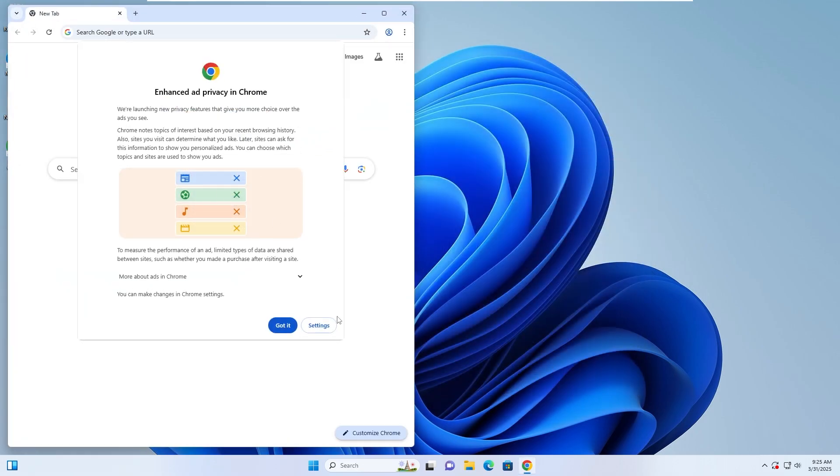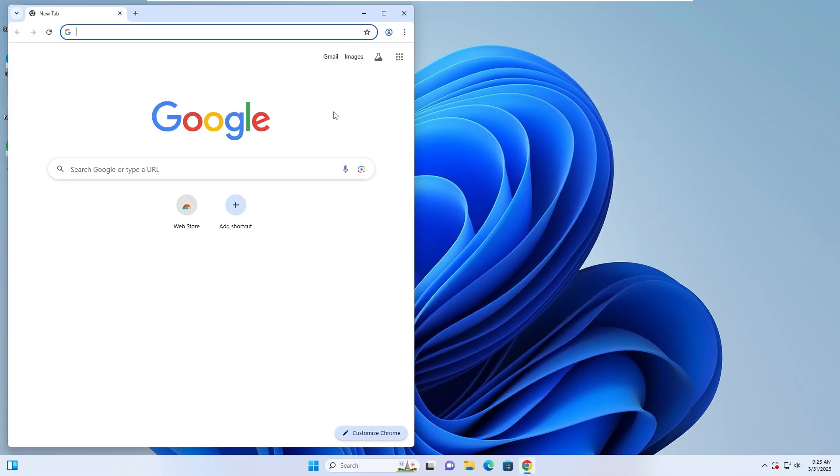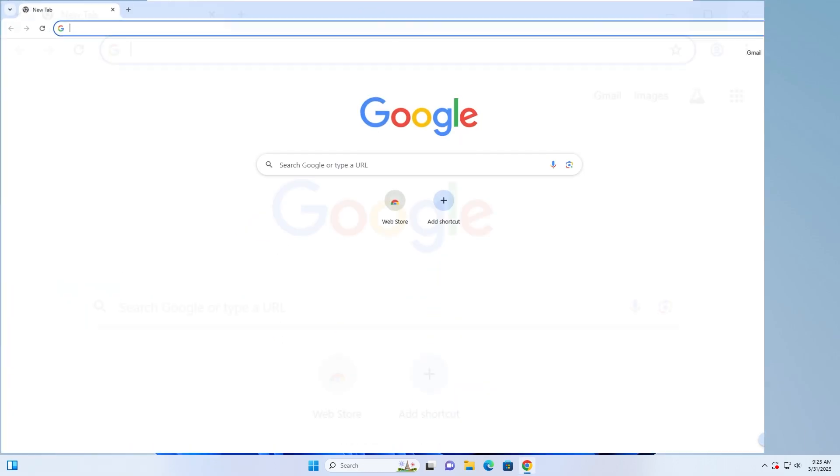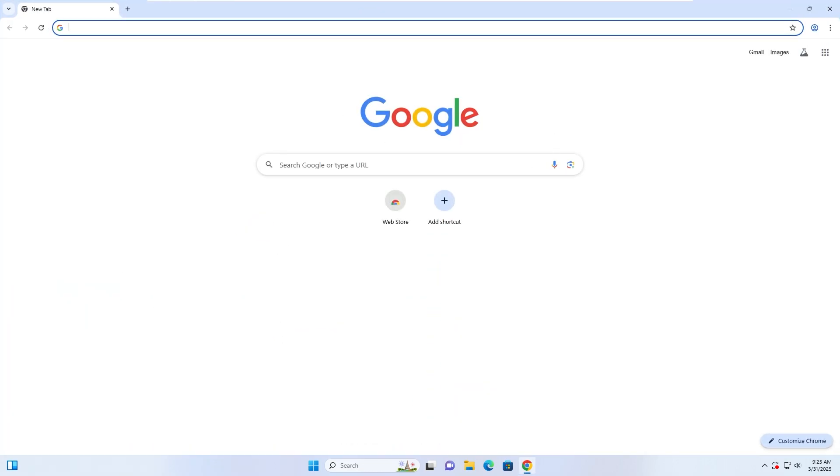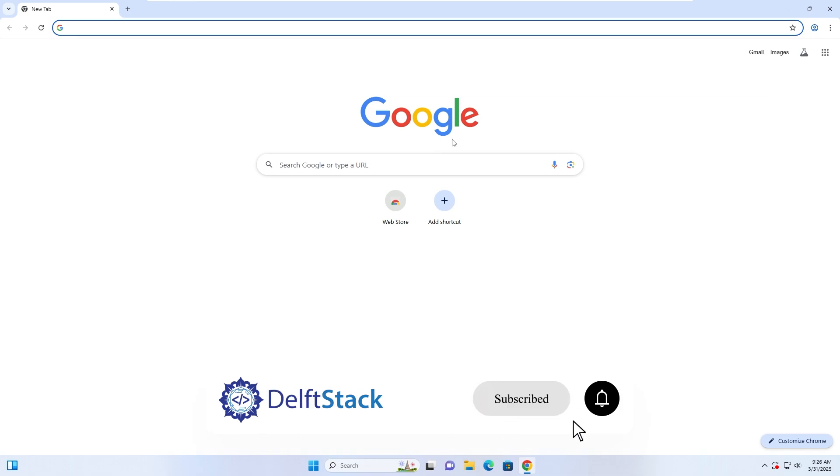Hopefully, these steps have resolved your Chrome crashing issue. Thank you for watching, and see you in the next tutorial.